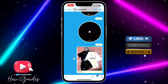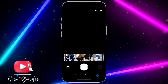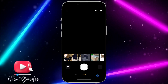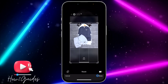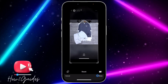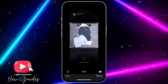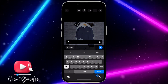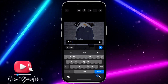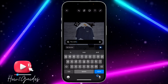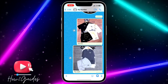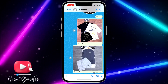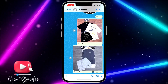Let's try this, guys. Try and send any photo or video to someone and write a caption under it. After that, send it, and once you send it, just long click on it if you want to edit anything in the caption.